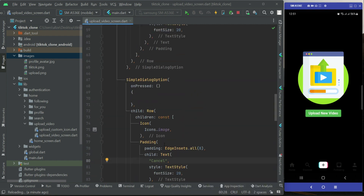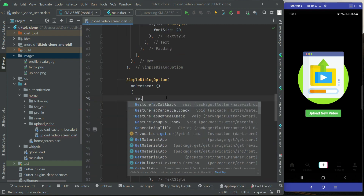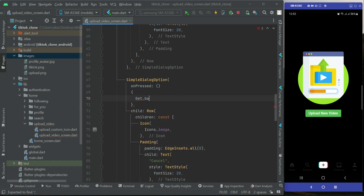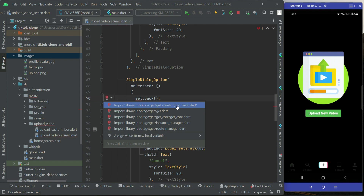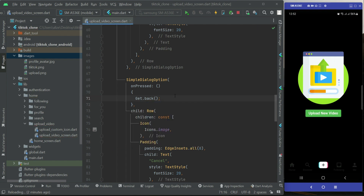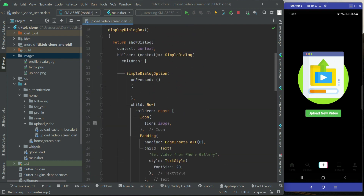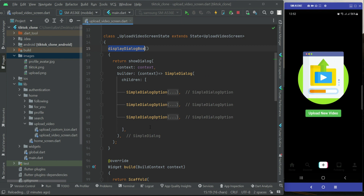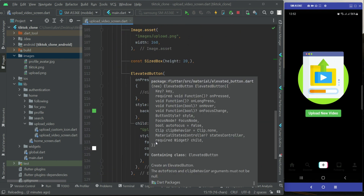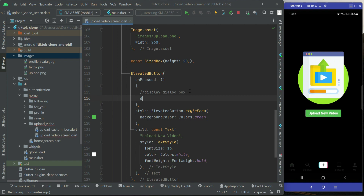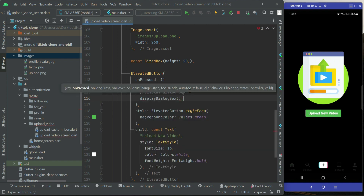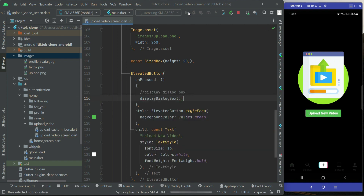When the user clicks on the cancel button, we will dismiss the dialog box, so we can simply say Get.back(). Make sure to import Get. So yeah, that's it — these are our three options. Now let's test the app to see if it is working. We have to call this method when the user taps on the button, so we call display dialog box.